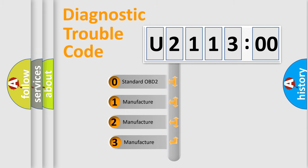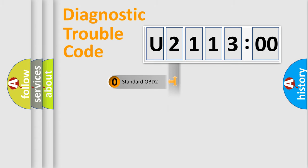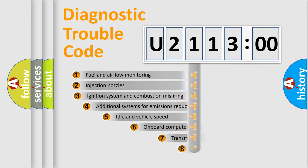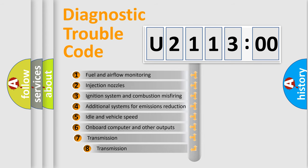If the second character is expressed as zero, it is a standardized error. In the case of numbers 1, 2, or 3, it is a manufacturer-specific expression of the car-specific error.